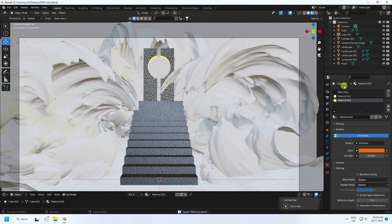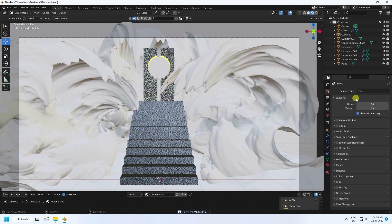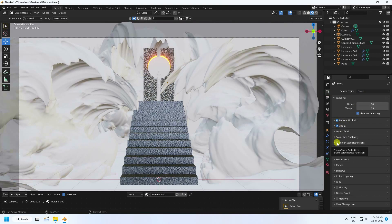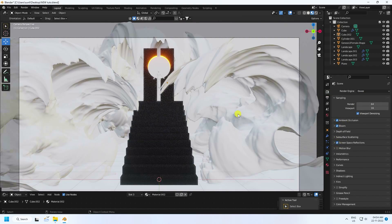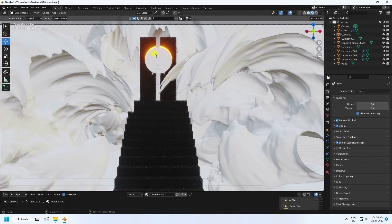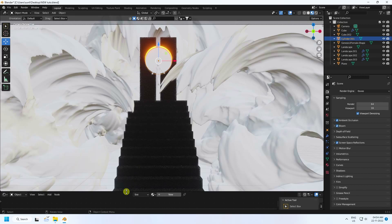Now go to render settings — EEVEE render is good. Enable Ambient Occlusion, Bloom, and Screen Space Reflections. That's a beautiful reflection and beautiful texture.